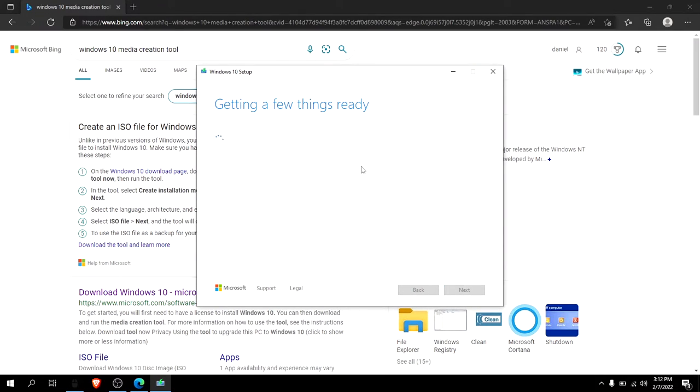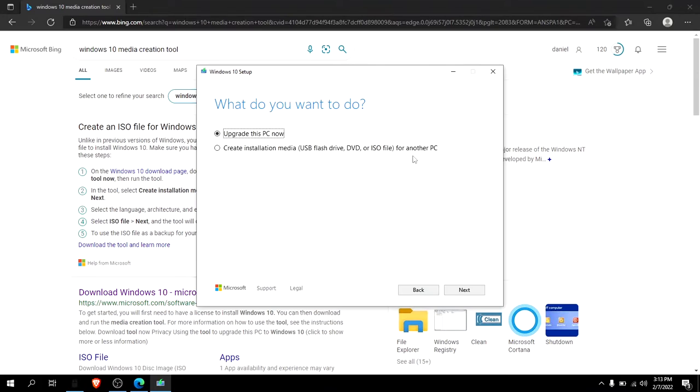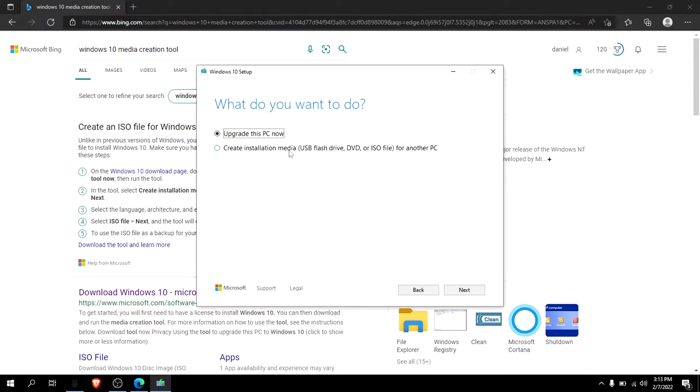Okay, now since this is loaded, we want to create install media: USB flash drive, DVD, or ISO file for PC. So click next.